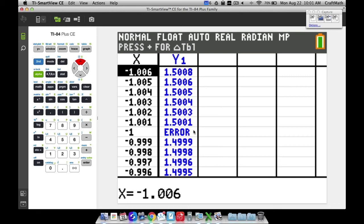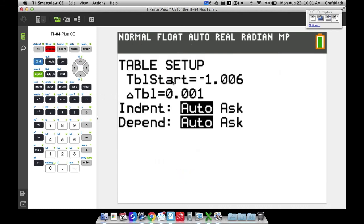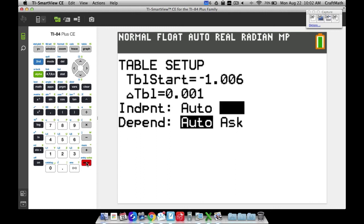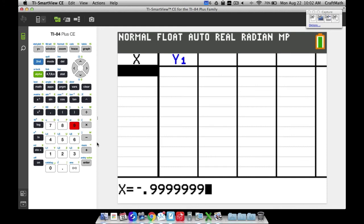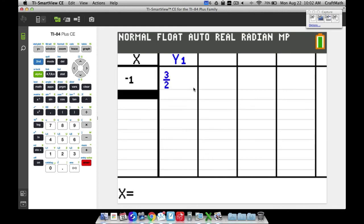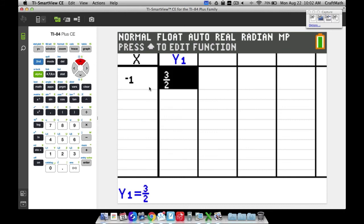We haven't yet learned the algebraic techniques or the formal proof, but we can be quite confident the limit is 1.5. One more table feature: go to Table Setup, set Independent to Ask, and then go back to the table. Now the table is clear and you can type in specific x values. Let's try x equals negative 0.9999999 — that's practically negative 1 — and we get a Y value of 3/2, which is 1.5.